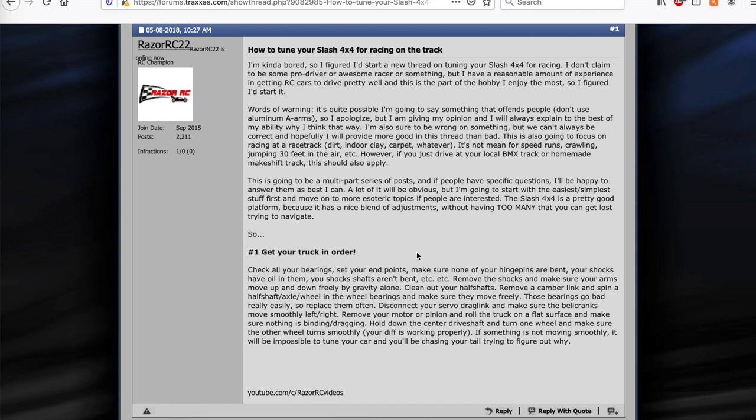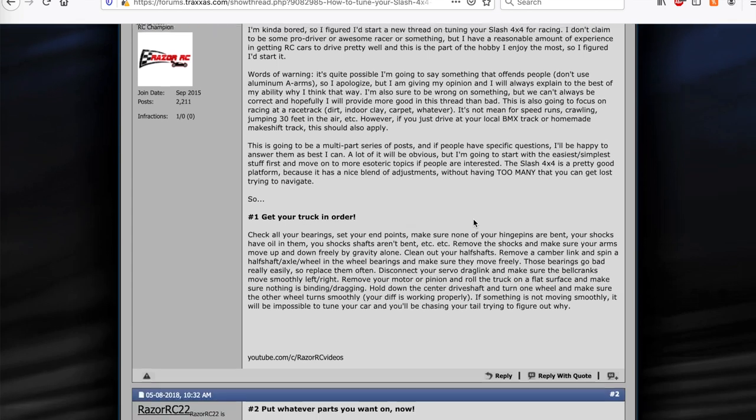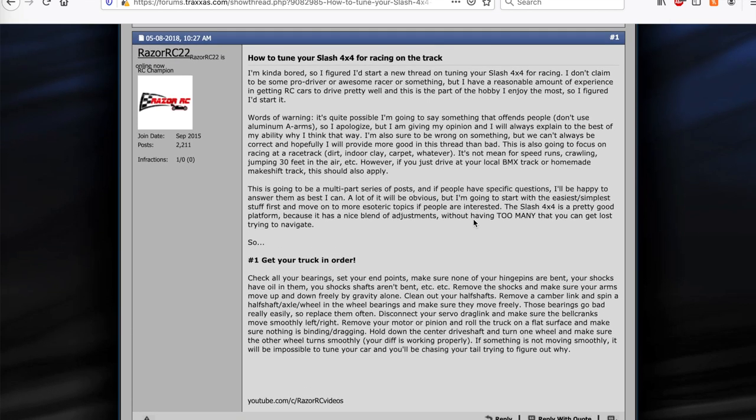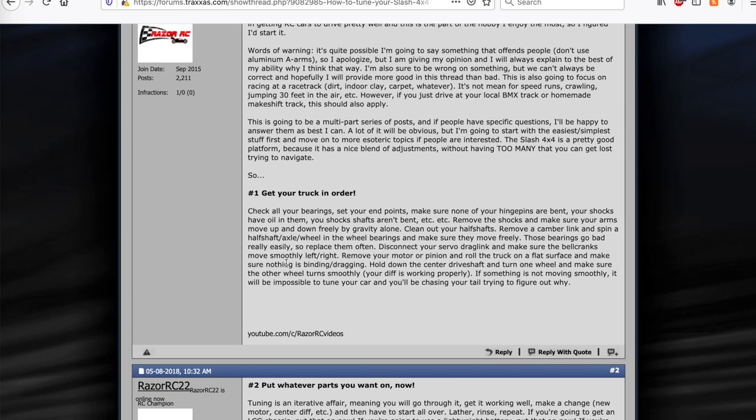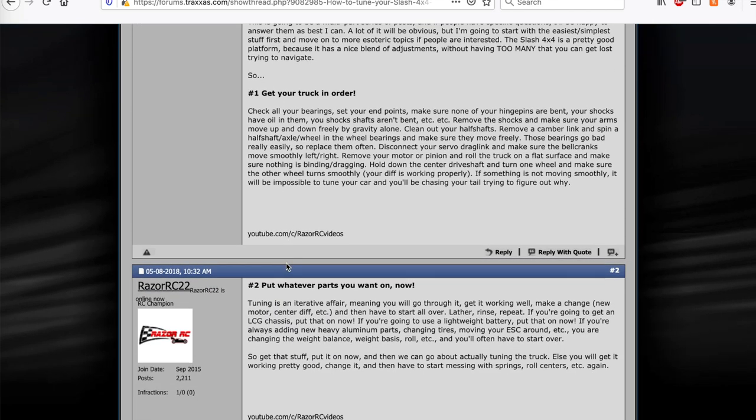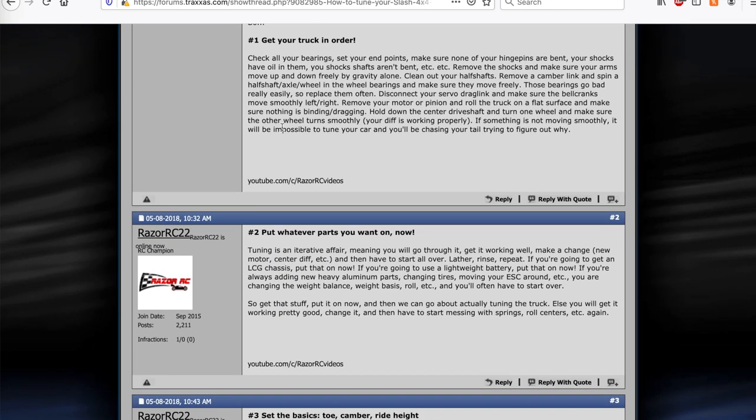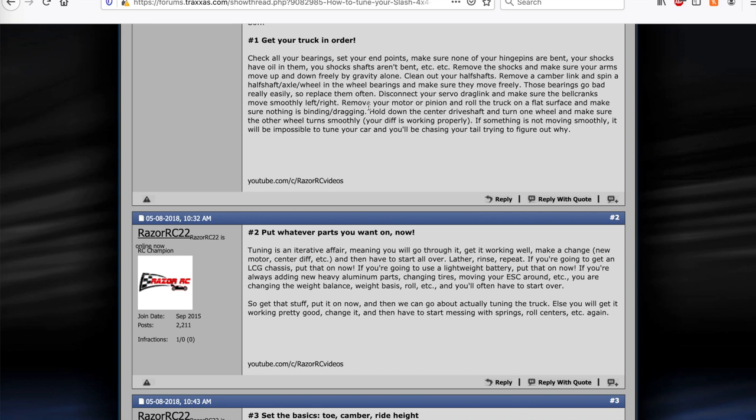But I just thought I'd walk through it real quick. So step one is basically just get your truck in order. Obviously there's a lot of things that people are not maintaining correctly on their vehicle, not checking correctly. You know just check your bearings, set the end points on your steering. If anything is bent or not moving freely, that's actually going to cause a lot of problems later because you'll be trying to tune out, why am I spinning out at the end of the front straight, or why are my shocks not working correctly.